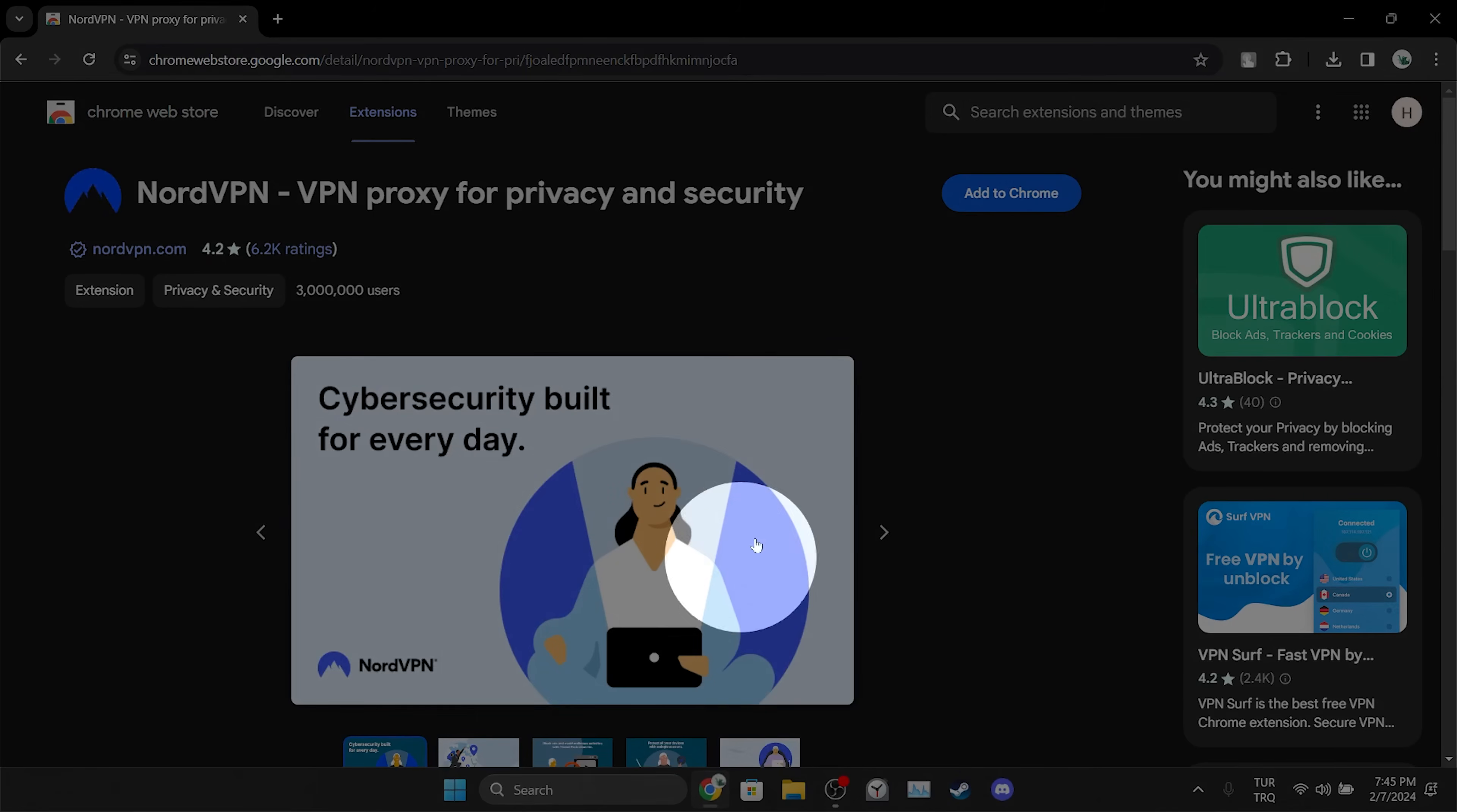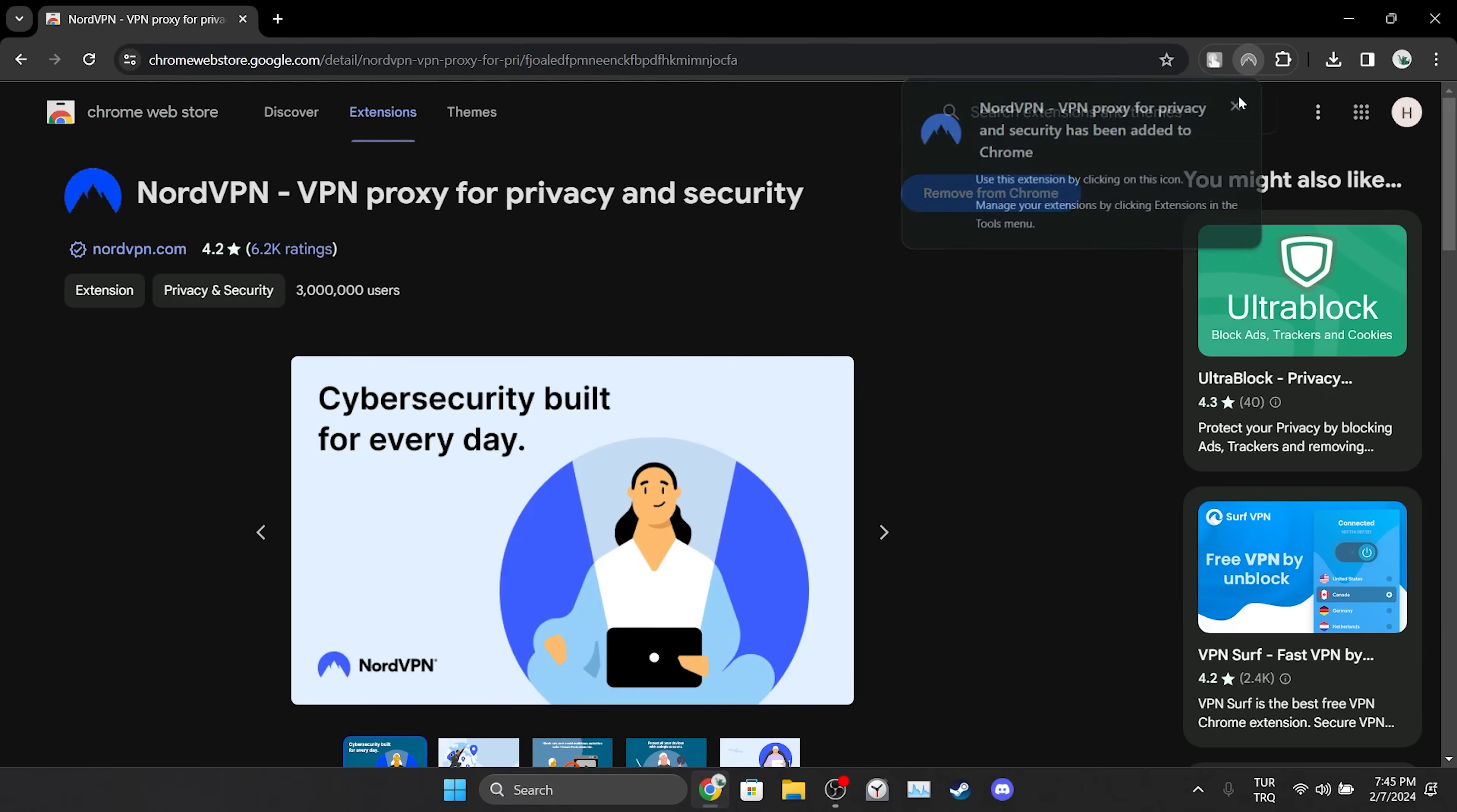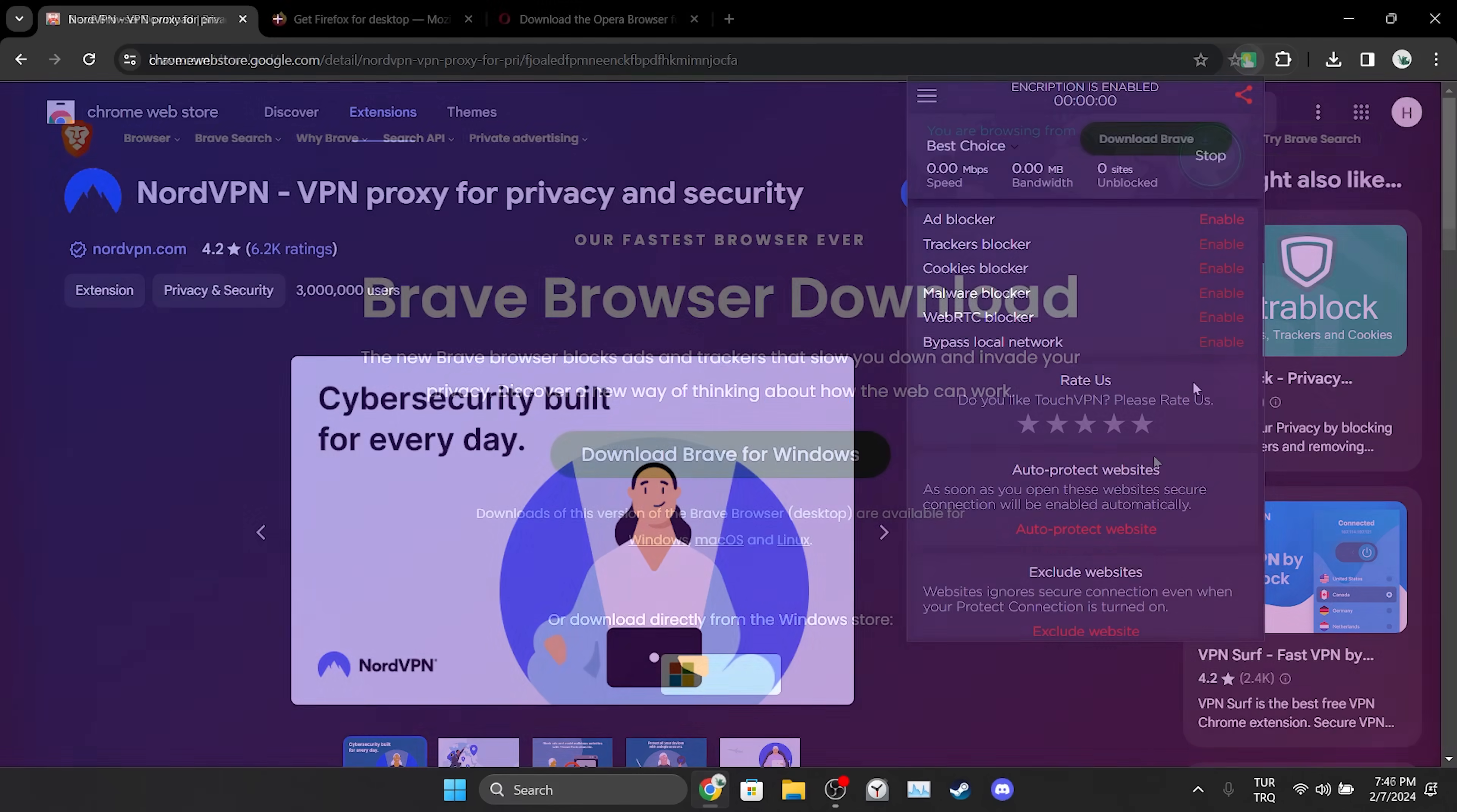Then we click Add to Chrome and click Add Extension. We have added the VPN to our browser. Now we will connect. After choosing location, we connect to the VPN. Now you can check if the problem is solved or not.